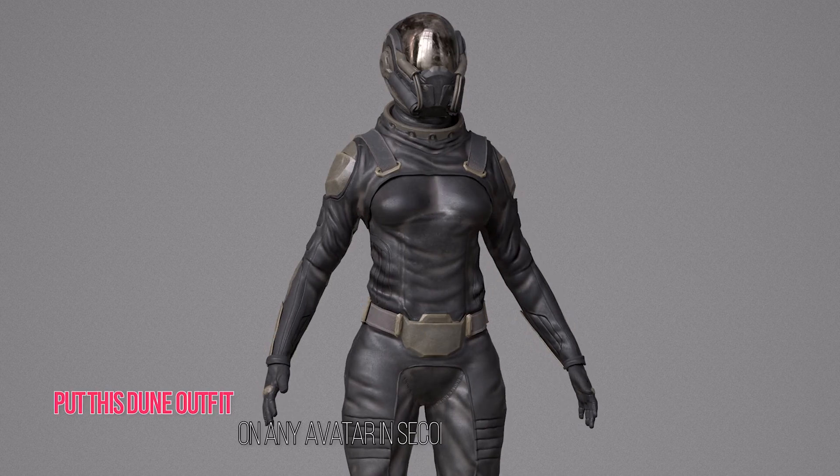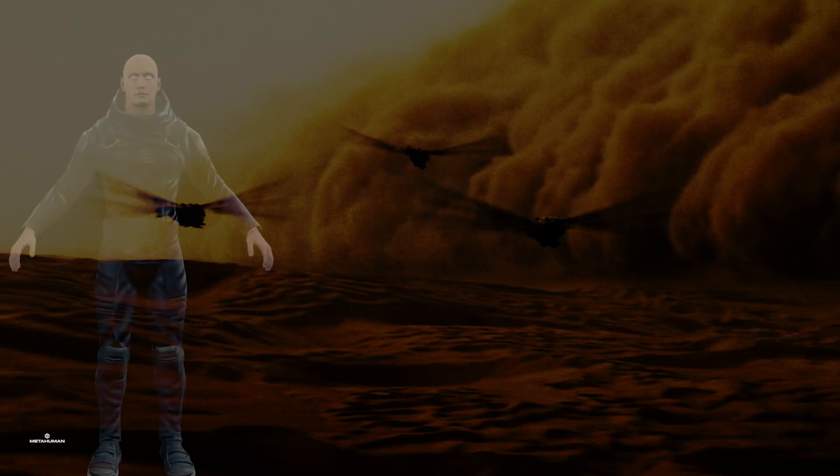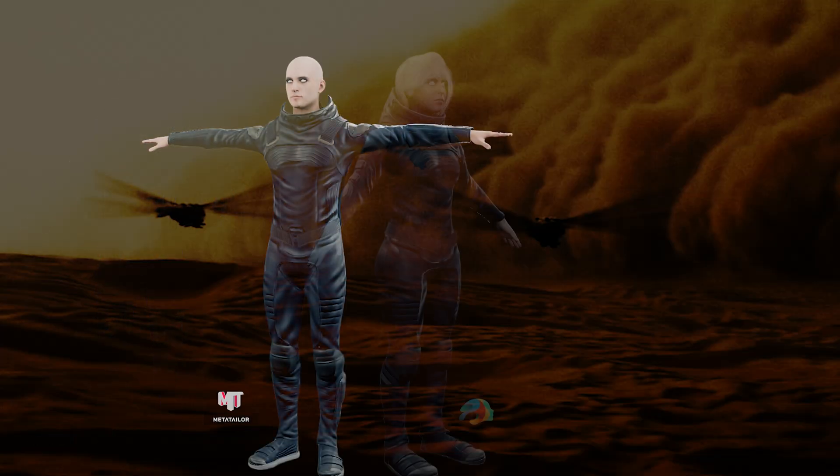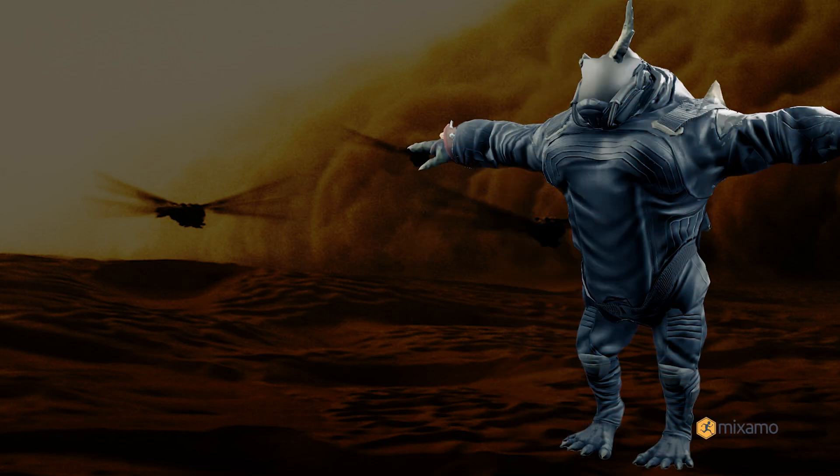Today we will be showing you how you can take any custom Dune outfit and put it on any custom avatar in under 60 seconds.